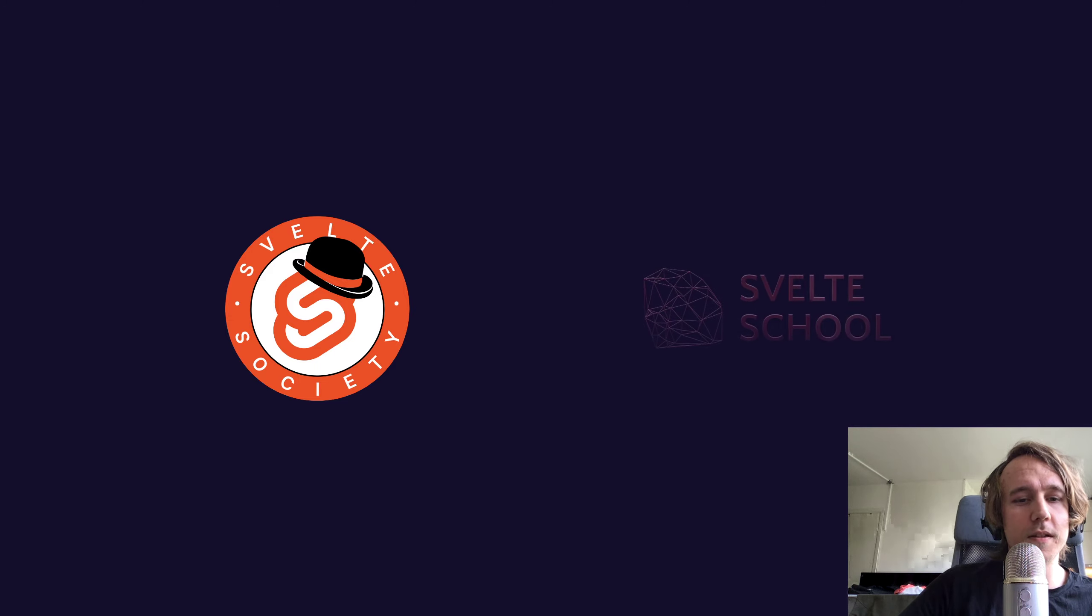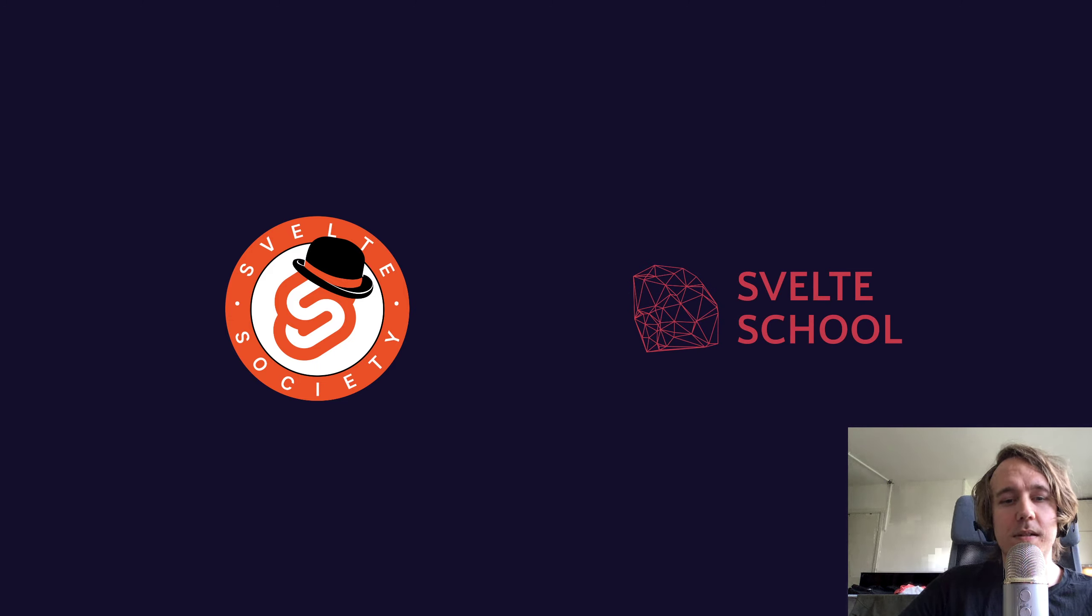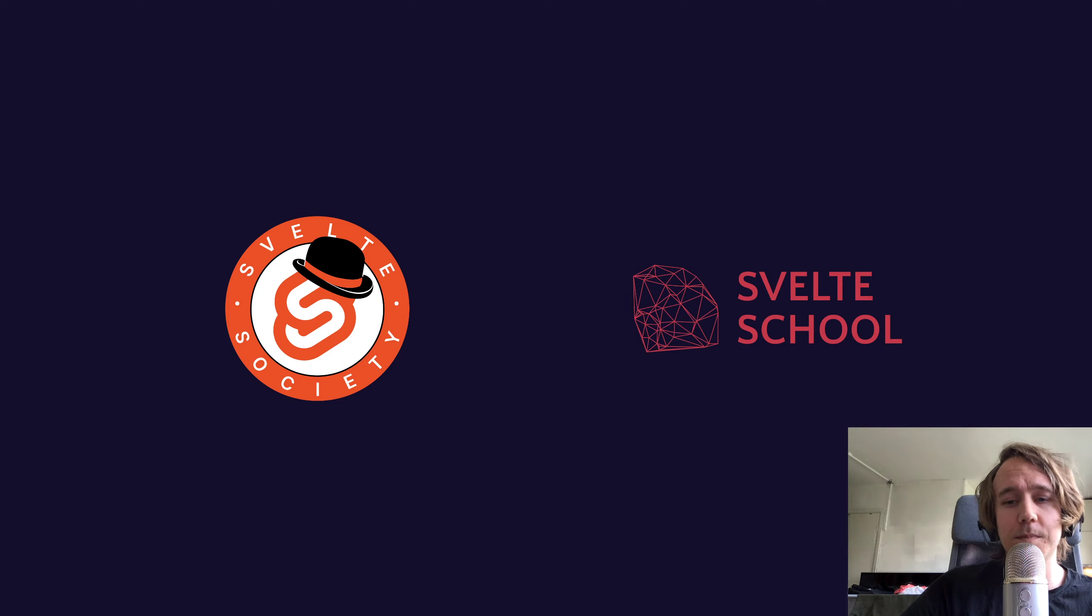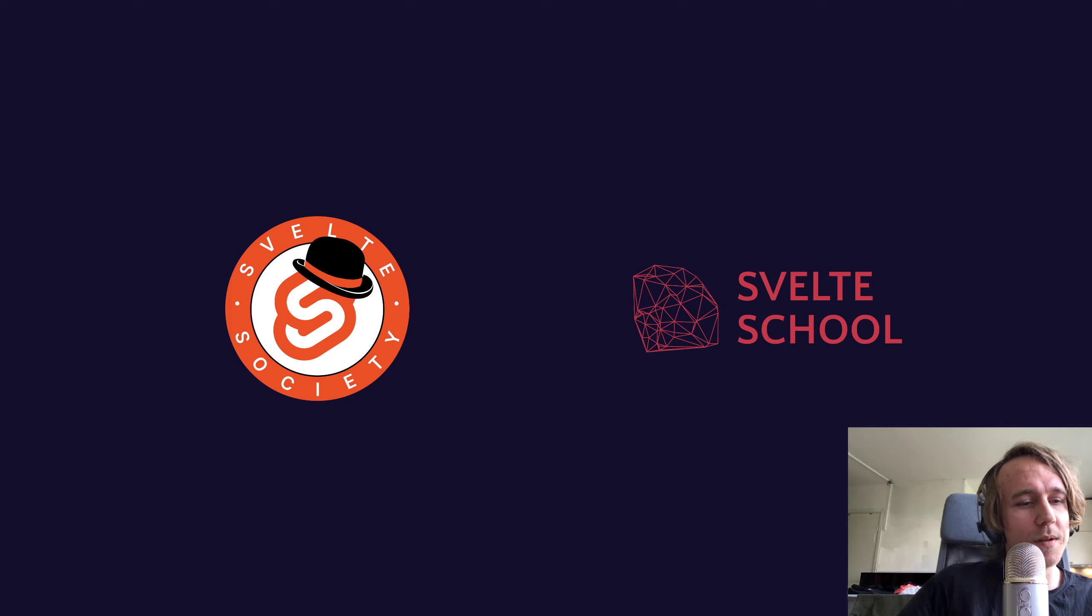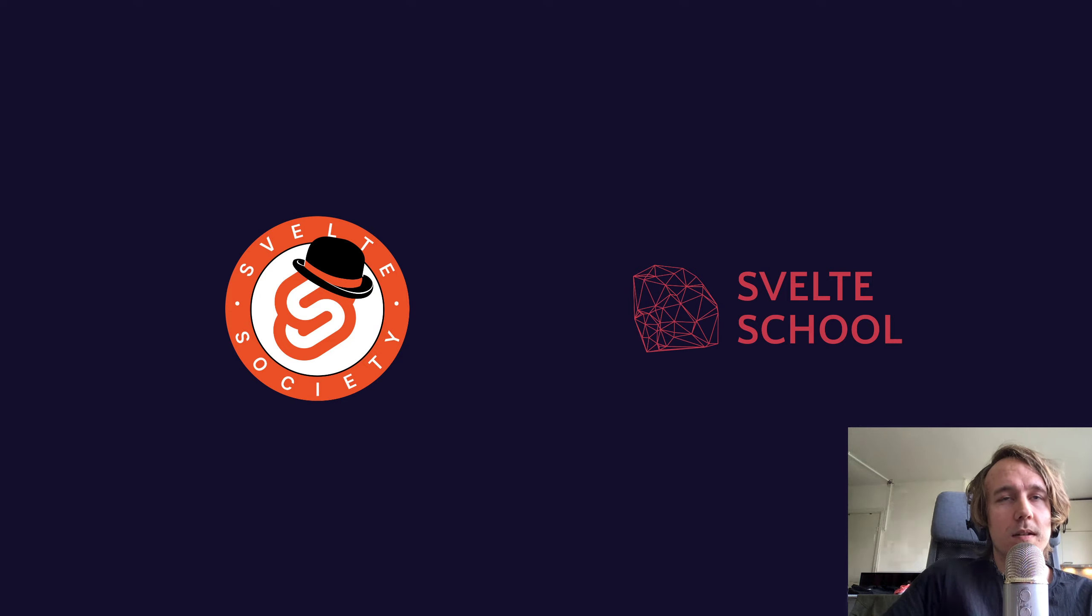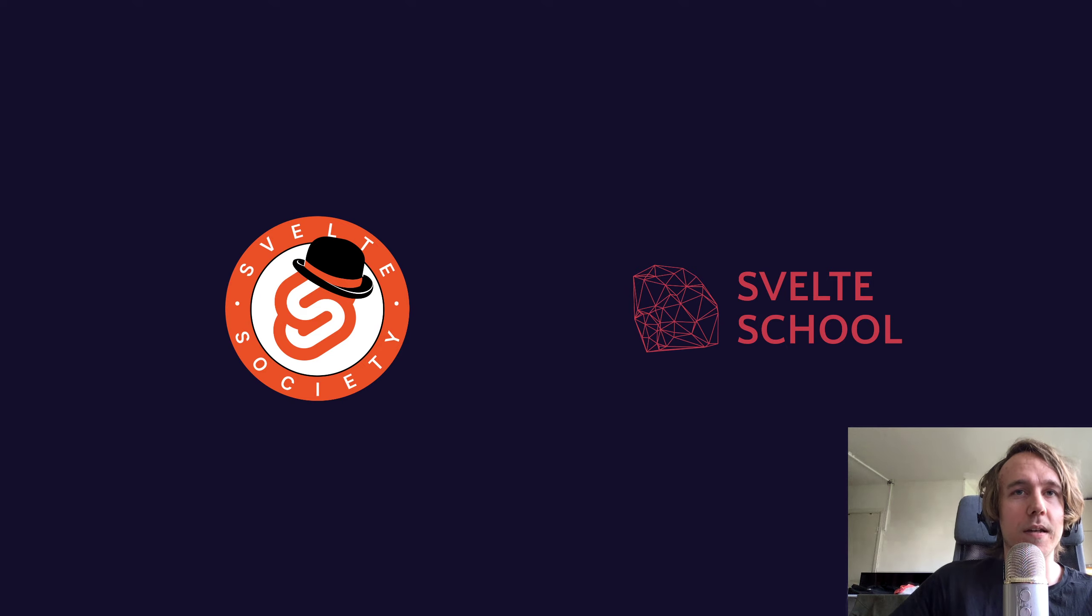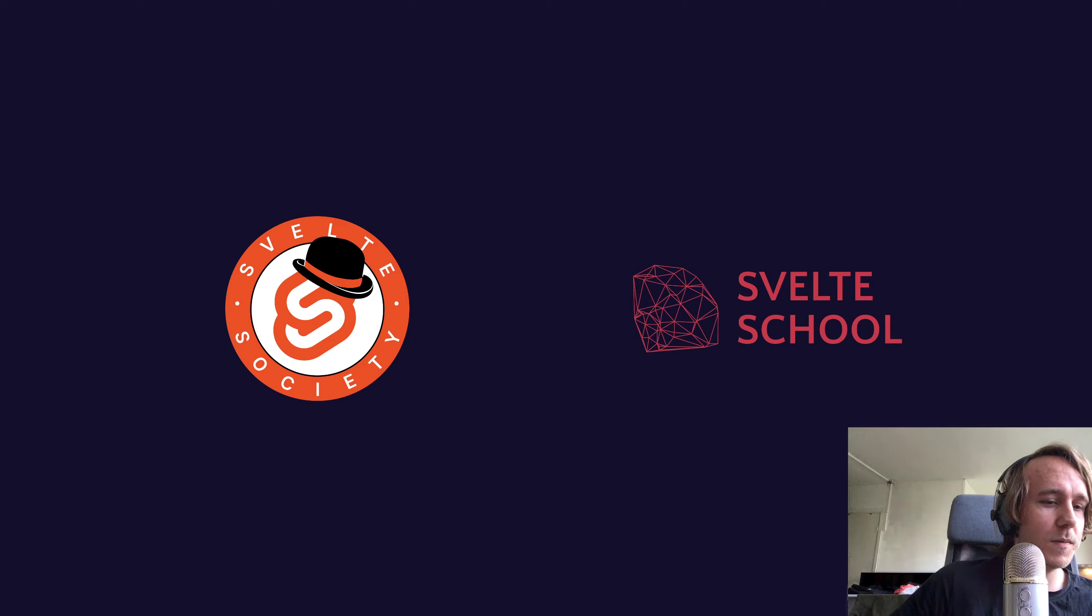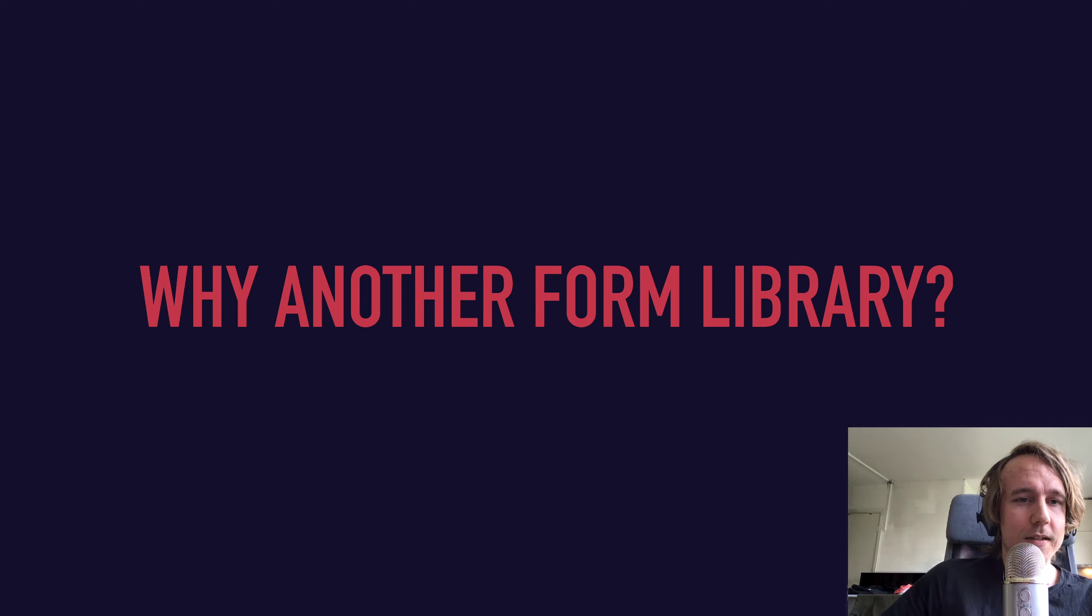In addition to that, I run a small company called Svelte School that helps developers learn about all things Svelte. I'm currently working on video content, but I also do text as well as workshops. So if you're interested in learning Svelte and you're in Stockholm, give me a shout. Anyway, enough about me, let's get started.